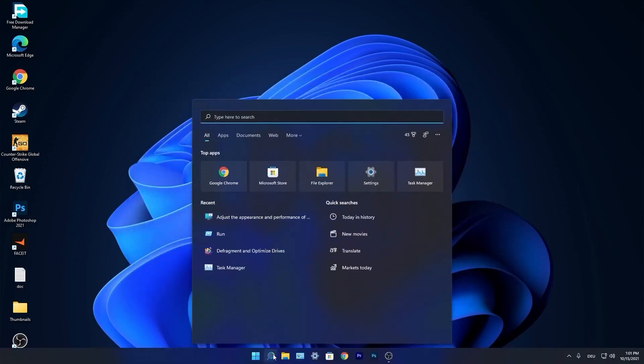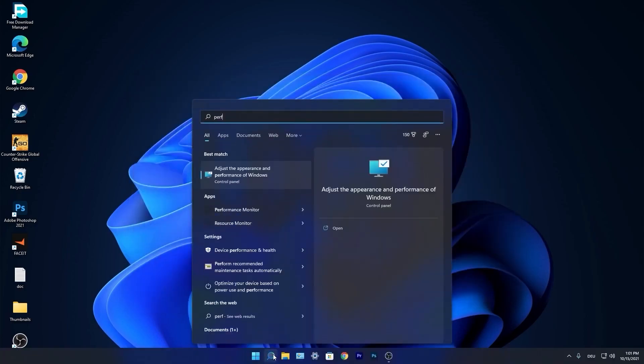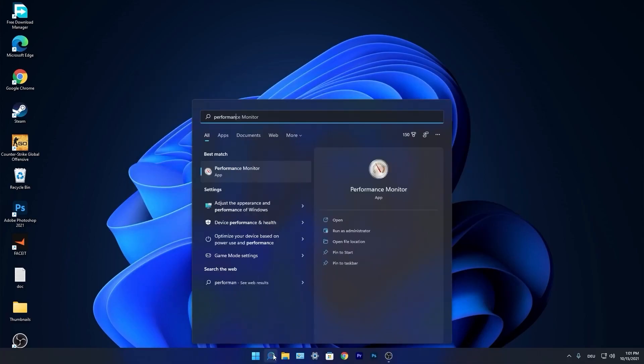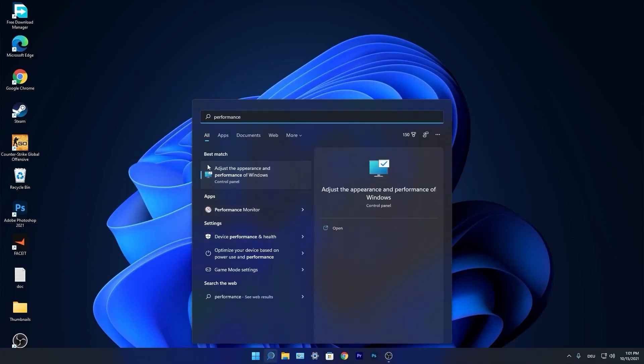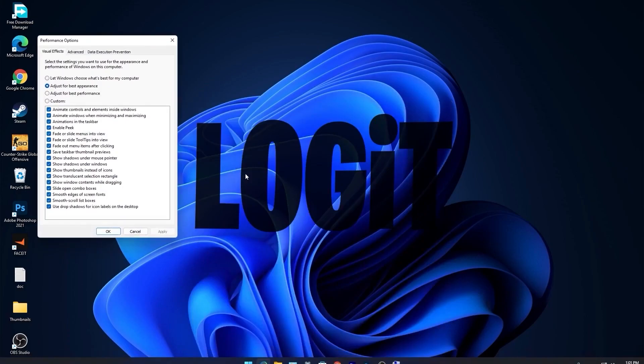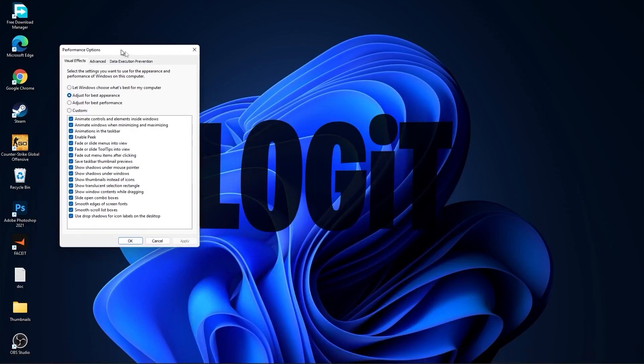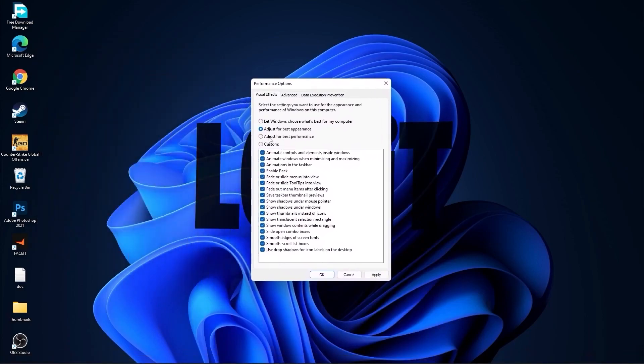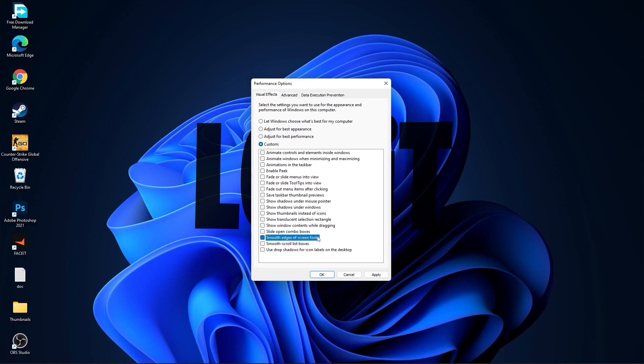Go again to the search bar, type Performance, press on Adjust the Appearance and Performance of Windows. First check Adjust for Best Performance to uncheck all this, then check Custom and check Smooth Edges of Screen Fonts and Show Thumbnails Instead of Icons. Then press Apply and OK.